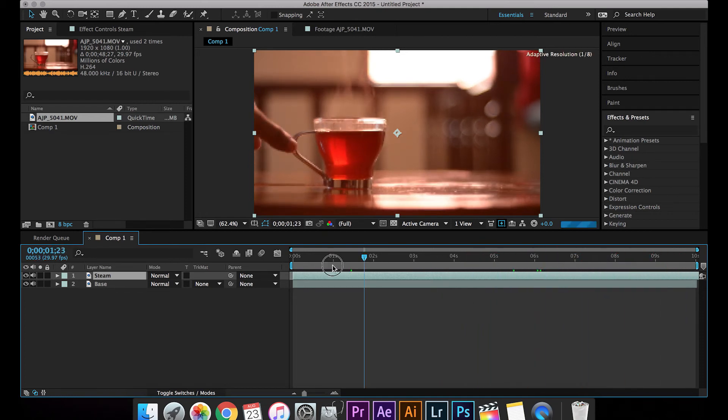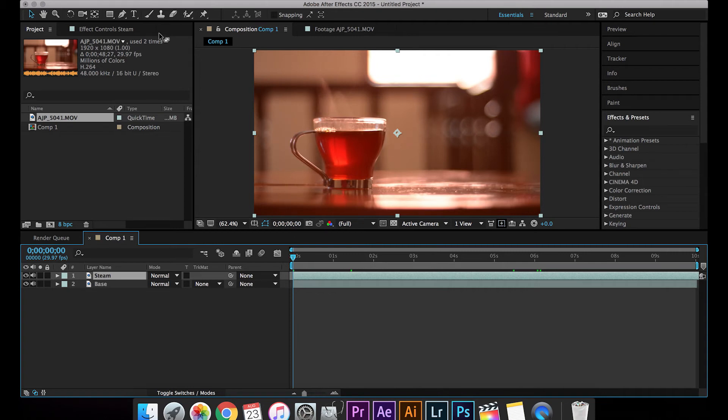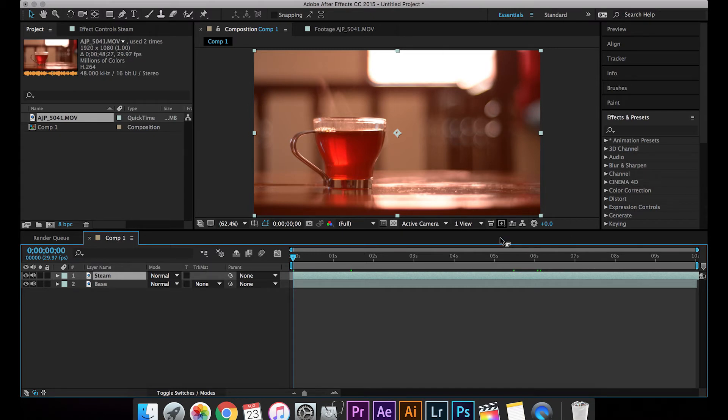So what I'm now going to do is I'm going to mask just this layer where the steam is actually coming, and the remaining places in the frame will be static. So in order to do the masking, I'm going to pick the pen tool, or just press G, and start marking the area.